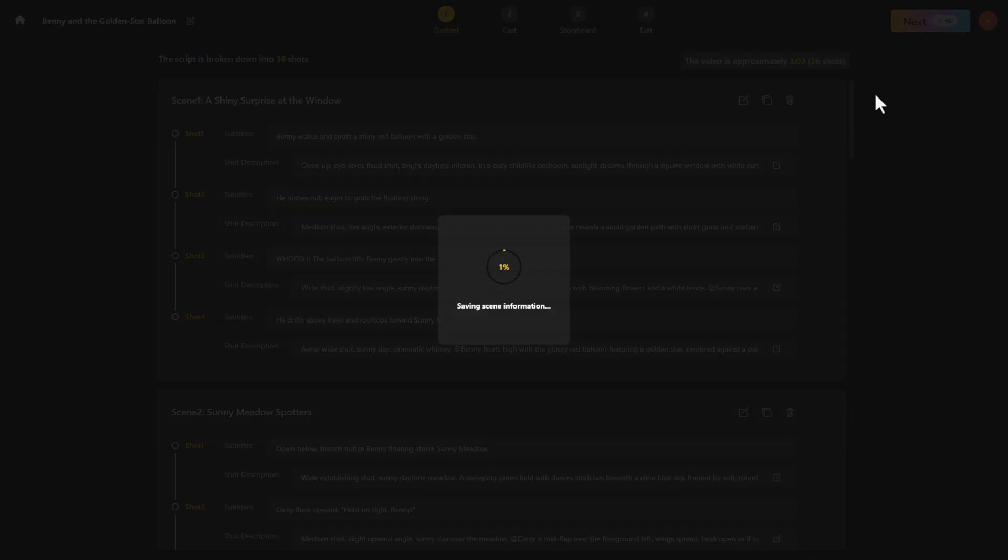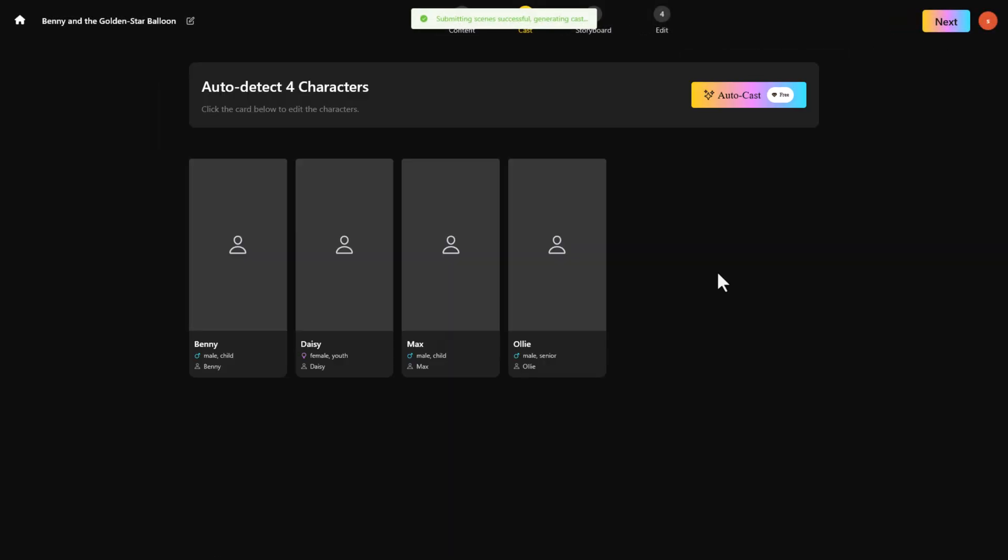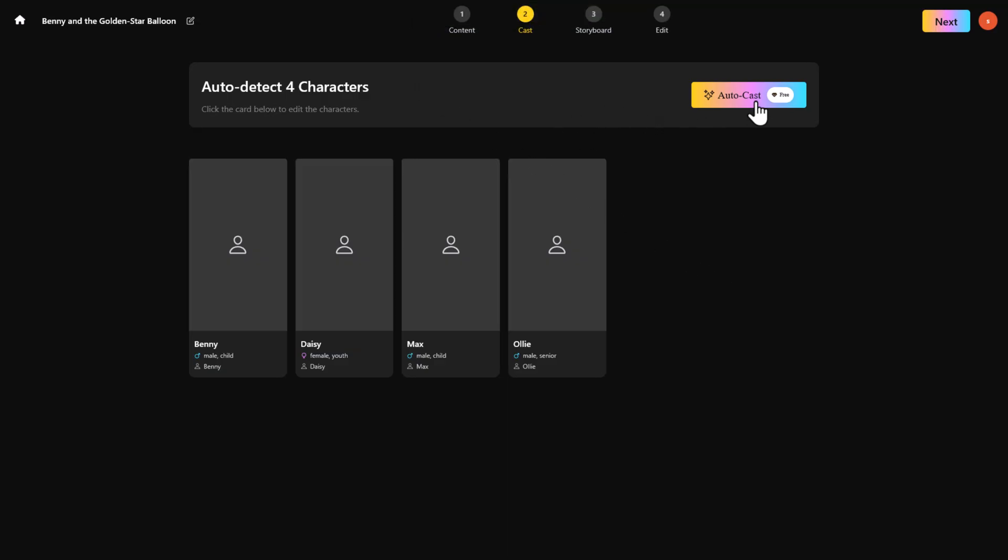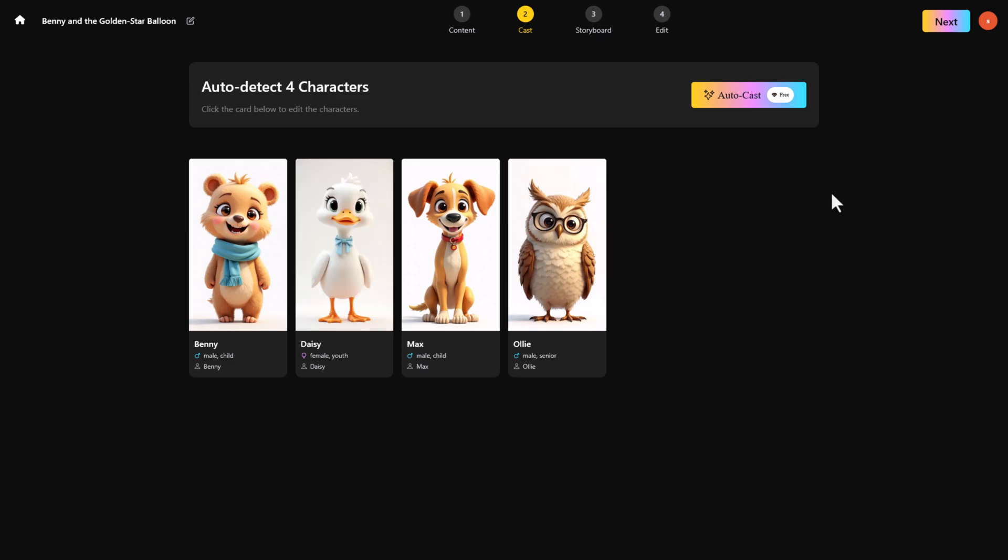Now it's time to assign characters. In my case, the script had four characters. You can use your own or just click AutoCast and let the AI generate them. They look pretty cool.